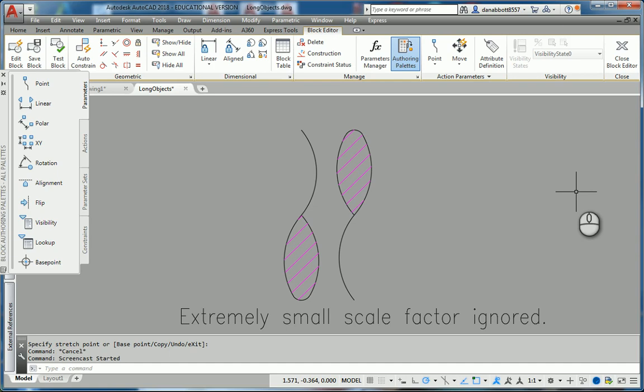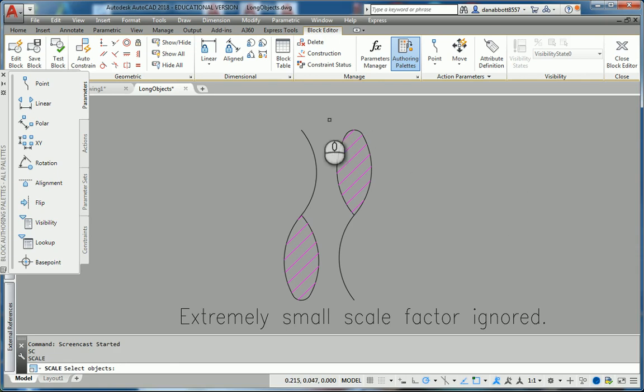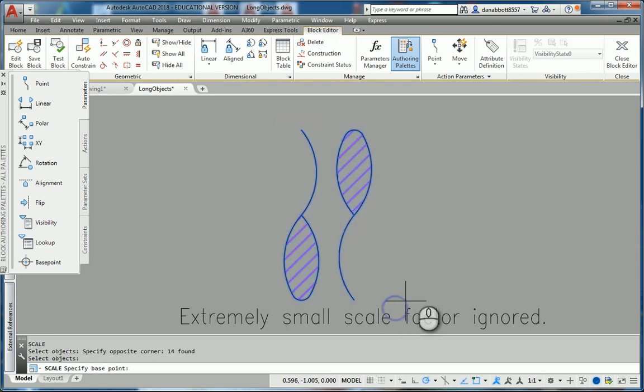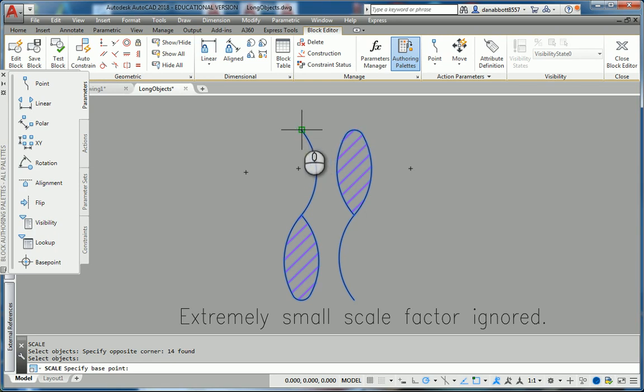Here's what I'm trying to do. I'm trying to scale all these entities in block editor using this as my base point, and I'm selecting that with a running object snap. If you watch the command line, the minute or second, or the instant I should say, I select that endpoint